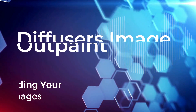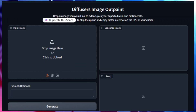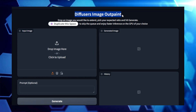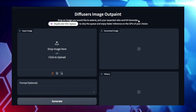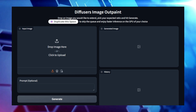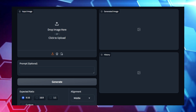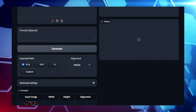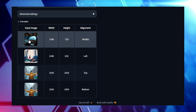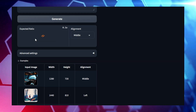Project number one: Diffusers Image Outpaint — Expanding Your Images. Ever wanted to expand your favorite images beyond their original borders, creating new visual elements that seamlessly blend with the existing content? That's exactly what Diffusers Image Outpaint does. This project leverages a powerful diffusion model to help you extend your images in any direction while maintaining the original style and details. You start by uploading an image, select the aspect ratio for the expansion, and let the model do its magic. The diffusion model generates new content around your image, blending it naturally to make the extended image look as if it was part of the original all along.